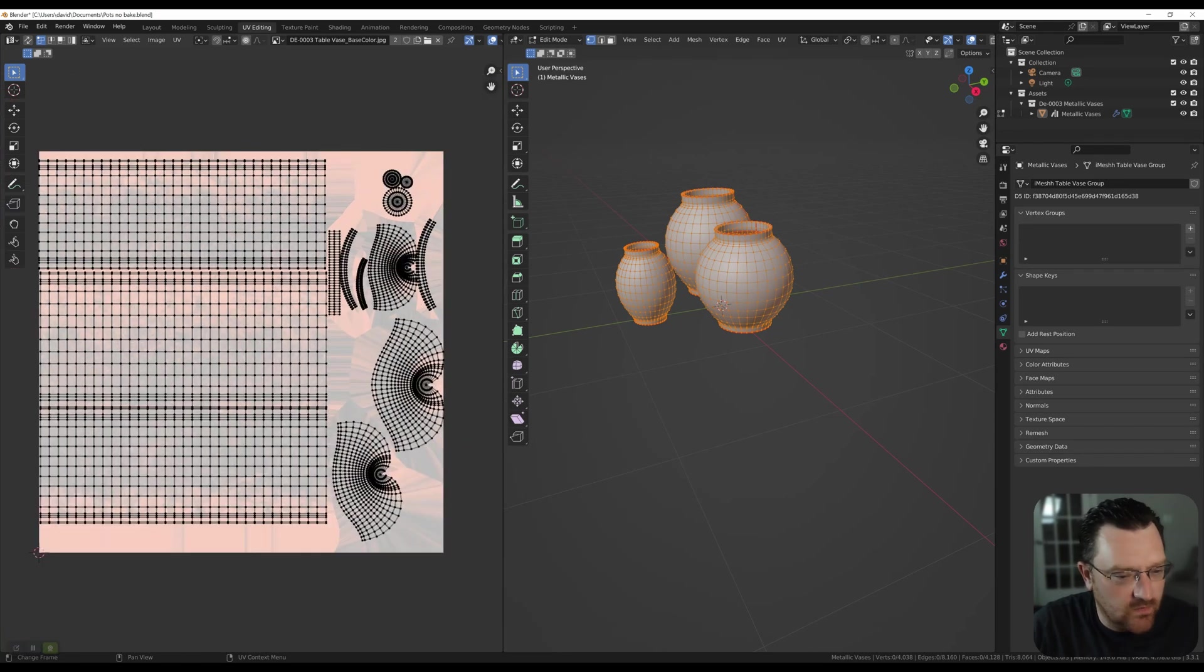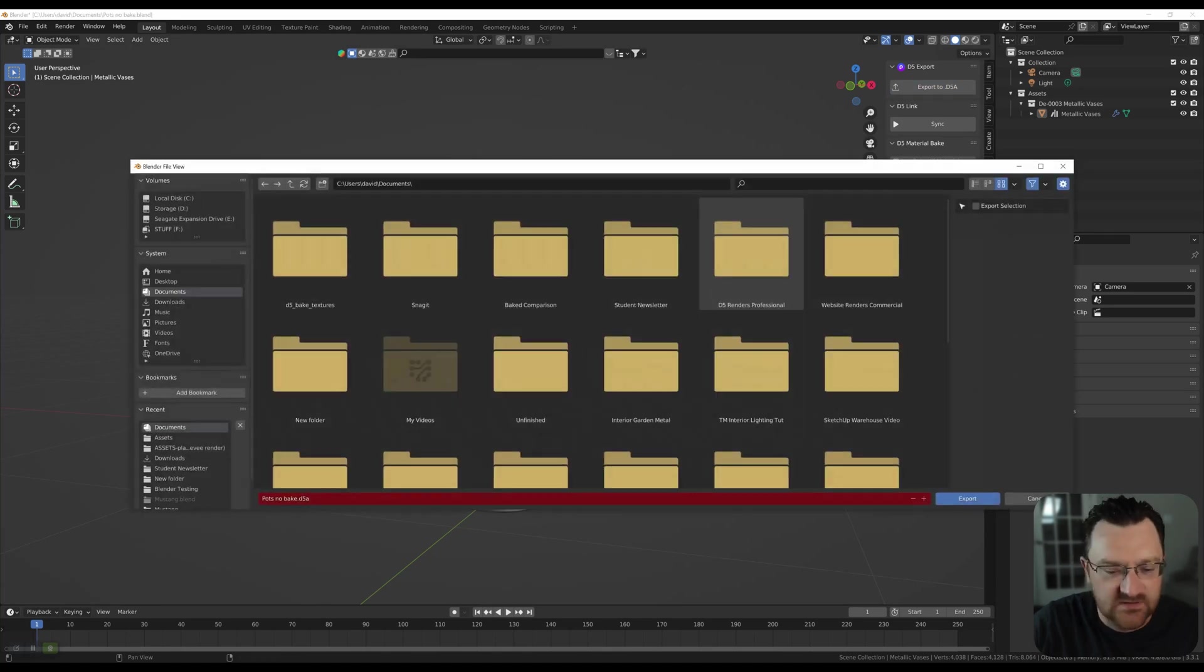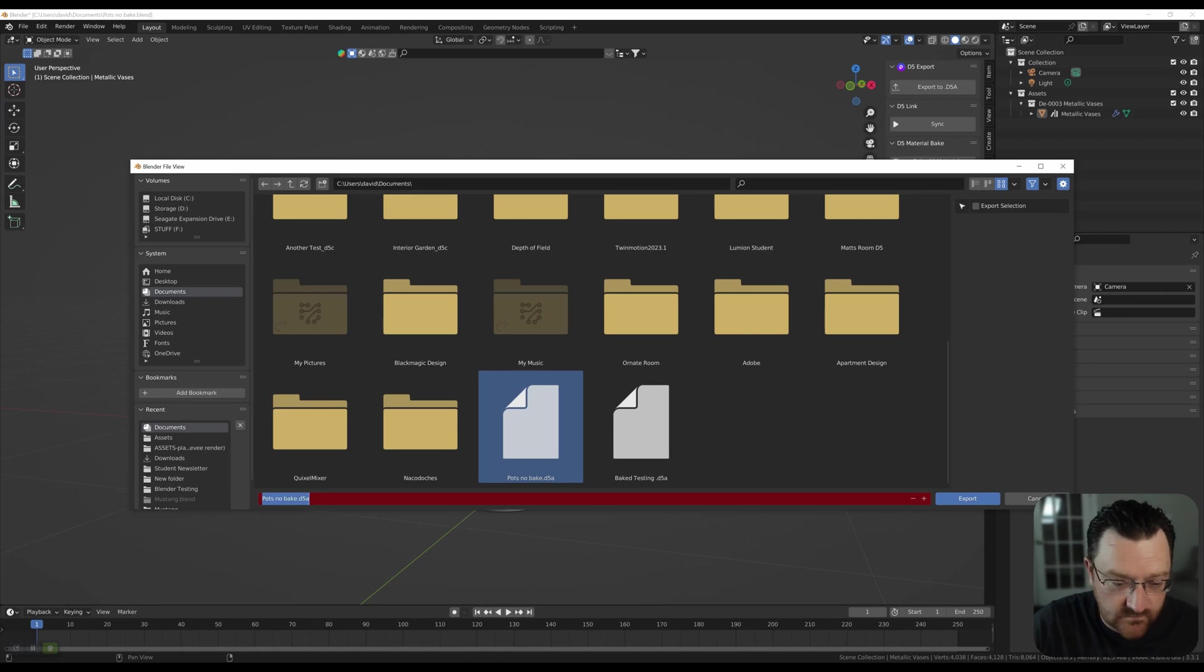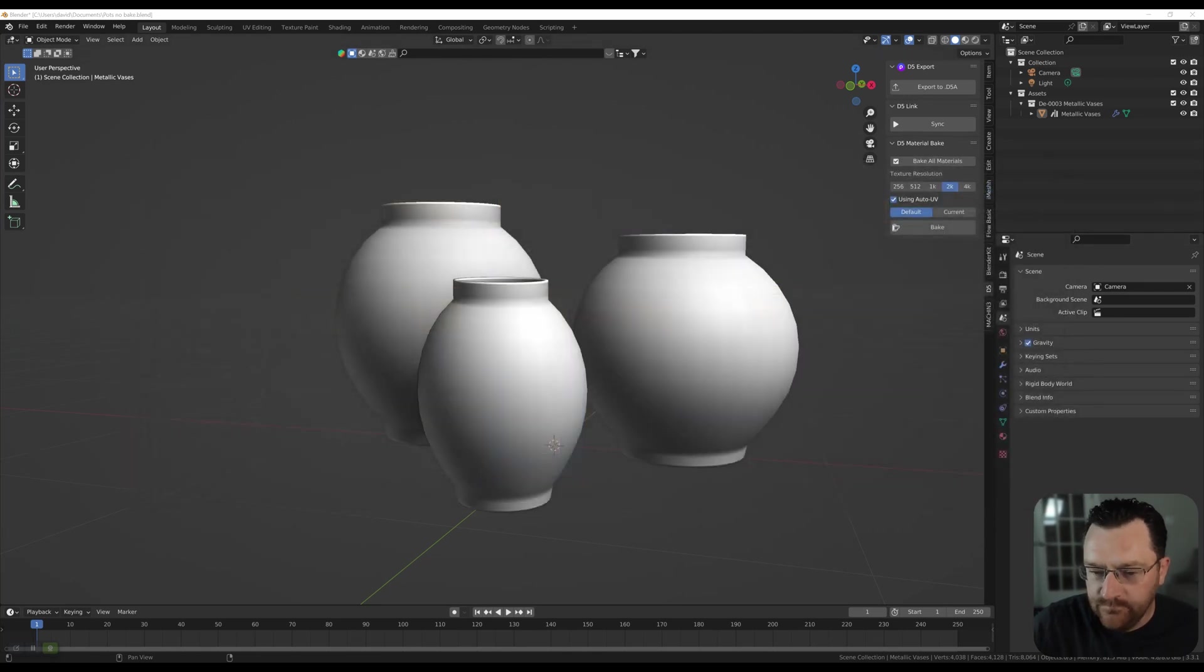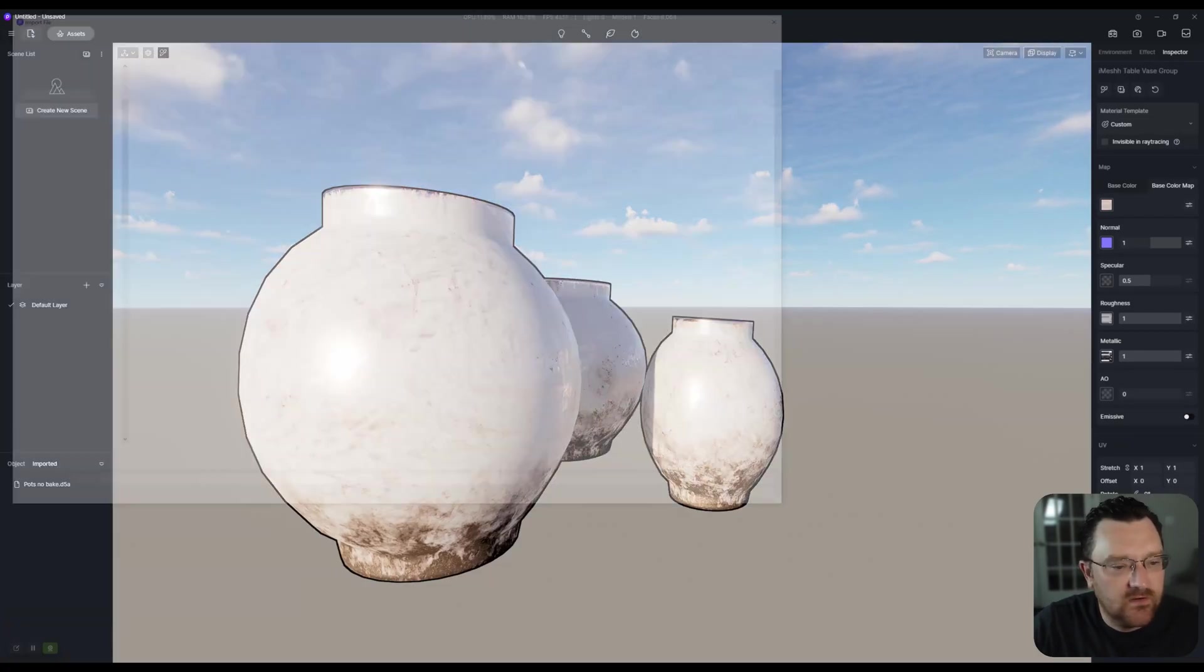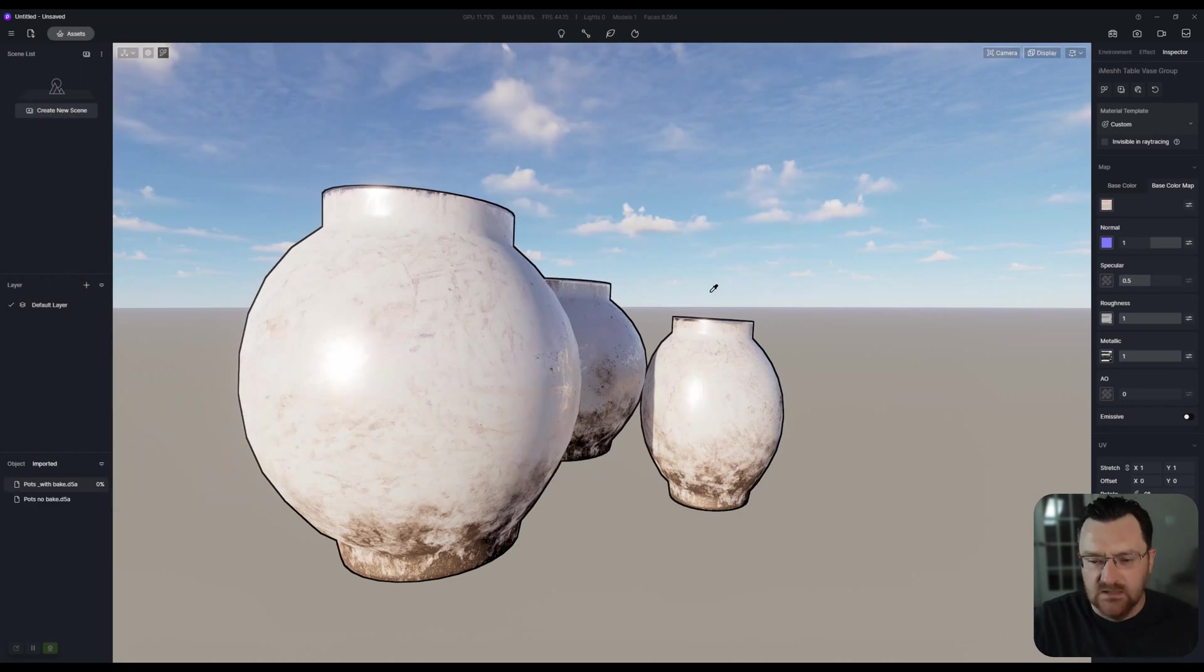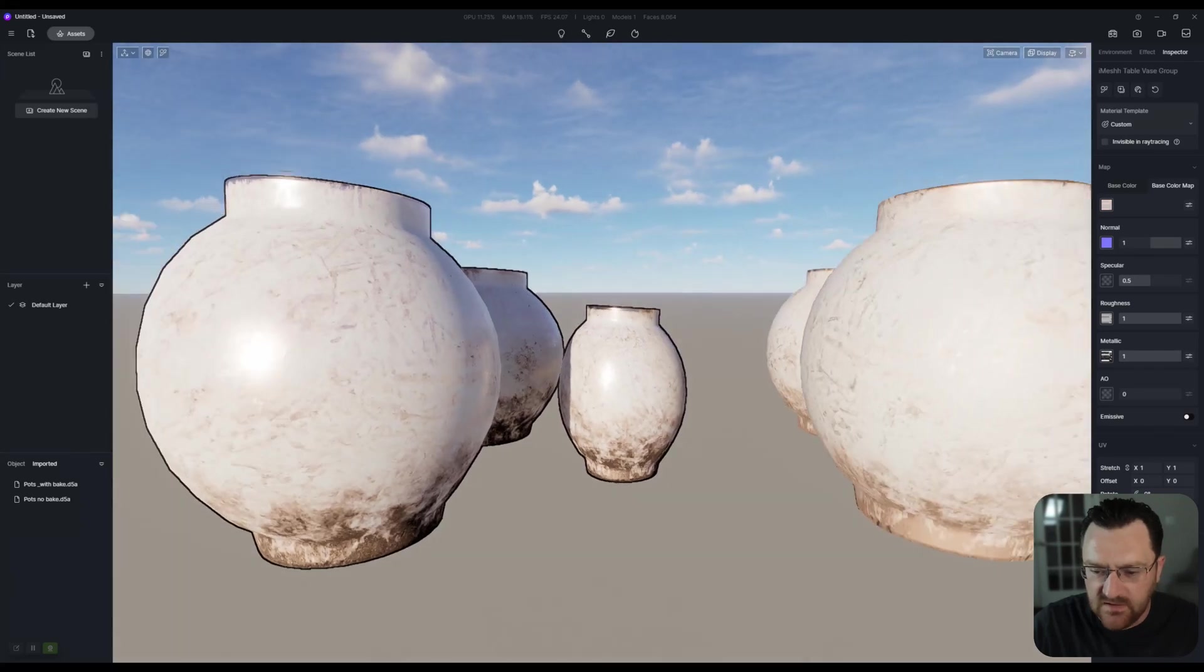Let's export this and look at just the quality difference. So I'm going to go export to D5. And I'm going to call this pots with bake. Okay. It'll export. Won't take very long. You'll get a nice little warning message saying it's done. Go back to D5. Go import. And this time we'll go pots with bake. And let's take a look at the difference here. And I think this is really kind of important to be aware of.